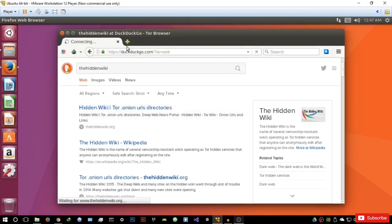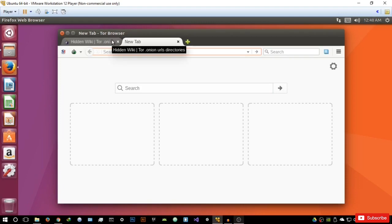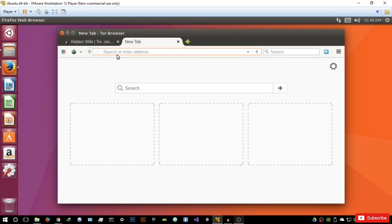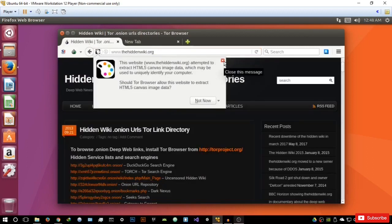Let me just try and open the hidden wiki — it's taking quite a bit of time. While that is loading, I want to tell you that when searching the darknet especially, search engines like Google and Bing will not work and will not index anything from the dark net. They're only going to index stuff from the clear web.